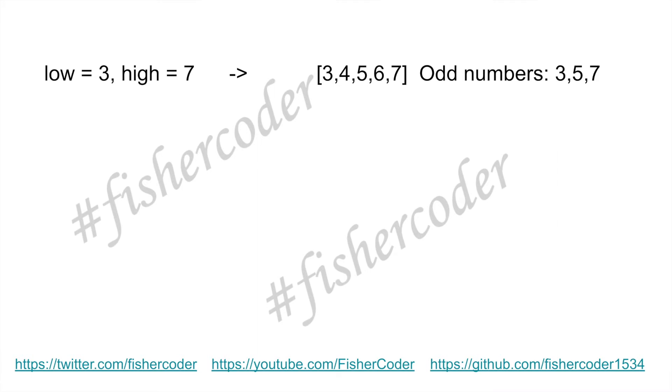No, it's not always. There are a few cases that we need to consider. For example, if this is three and seven, that's three, four, five, six, seven. So a total of five numbers, and the odd numbers are three, five, and seven, so that is three. But we know the difference between these two boundaries is seven minus three, that is four.